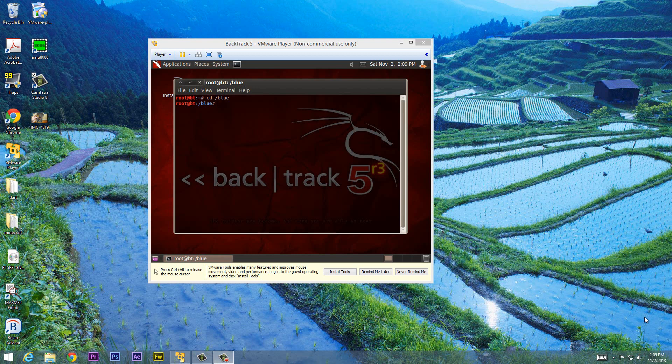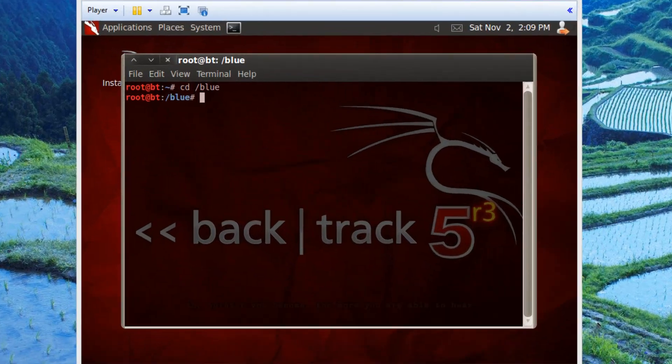What's up guys, I'm Risen from RossMartek.com and this is another tutorial in Unix shell scripting. In this class I'm going to talk about the if, then, else, and else if statement. So let's get started.